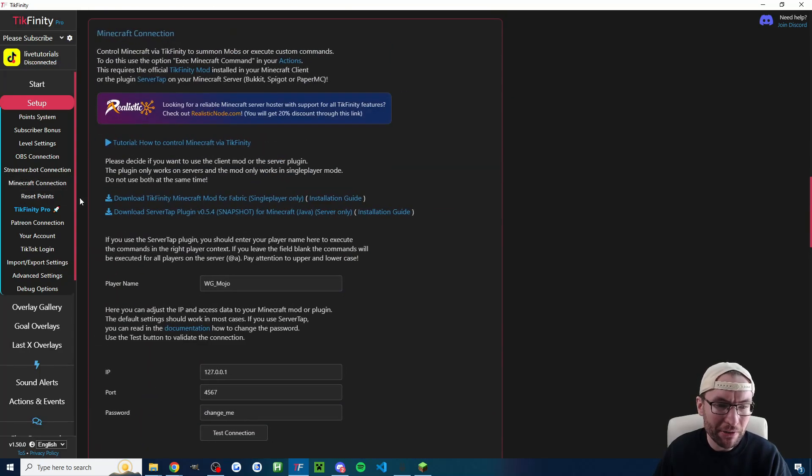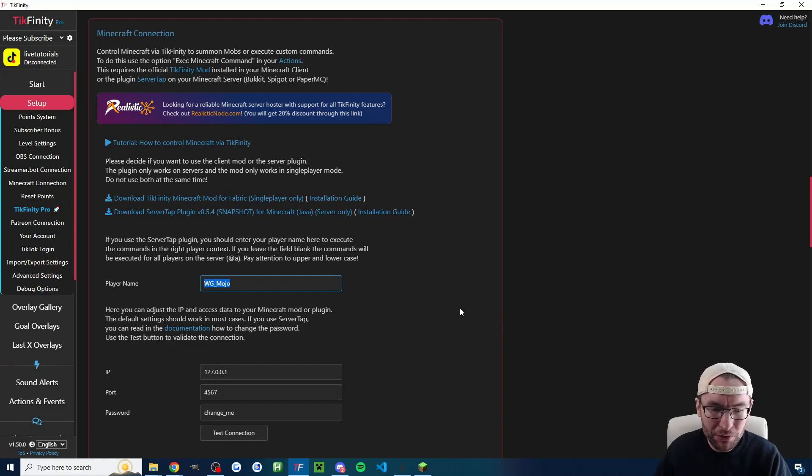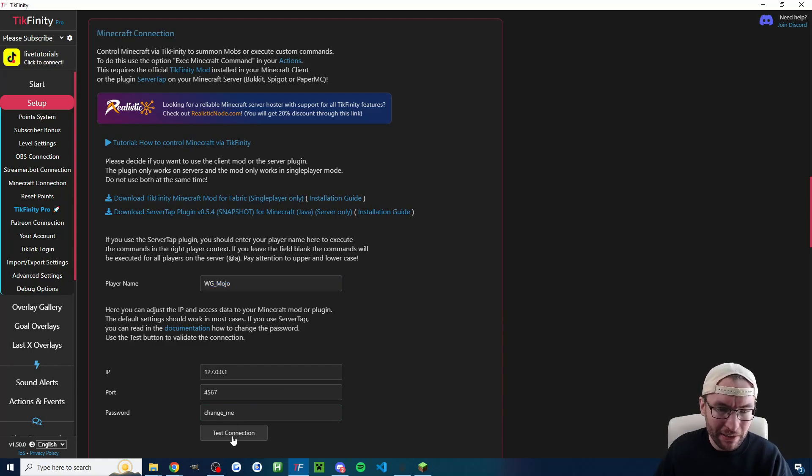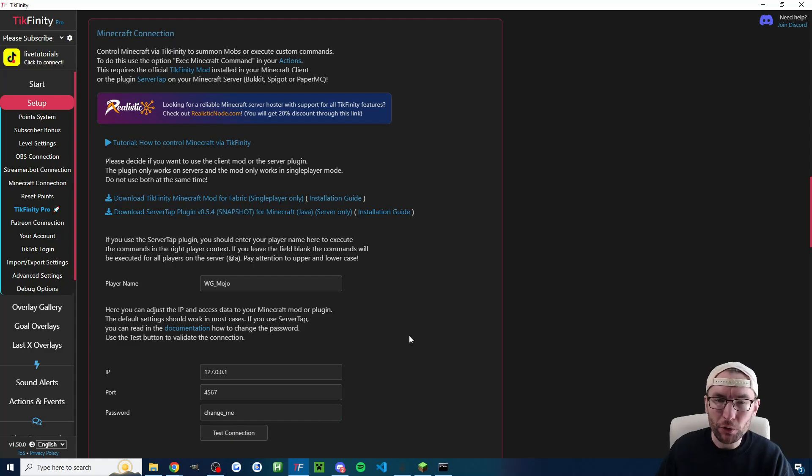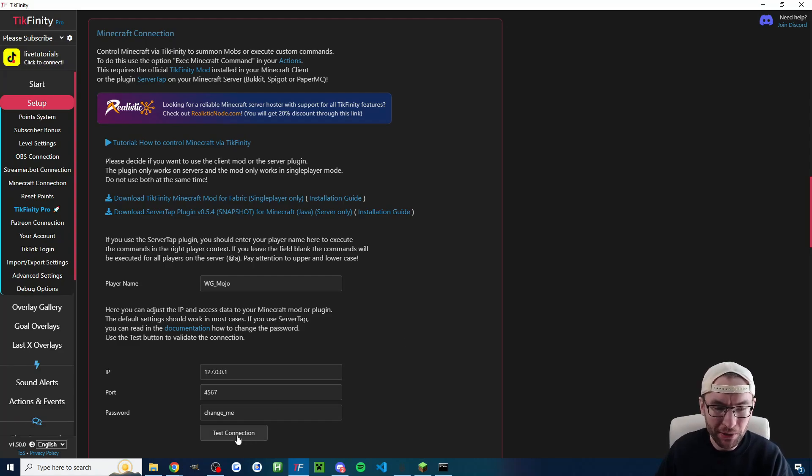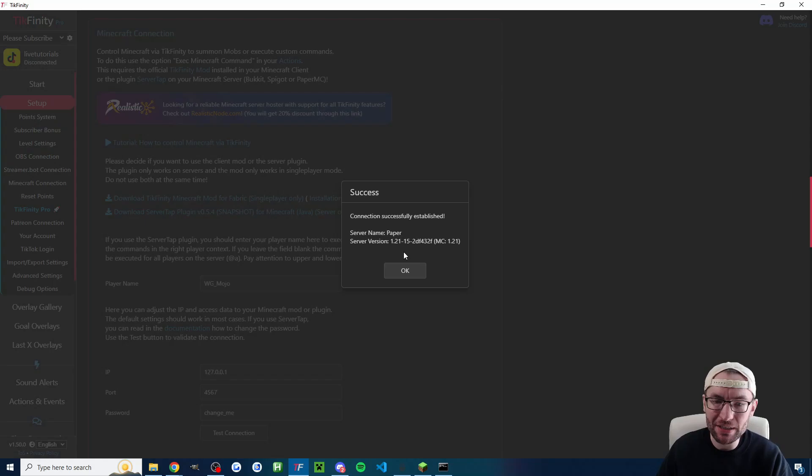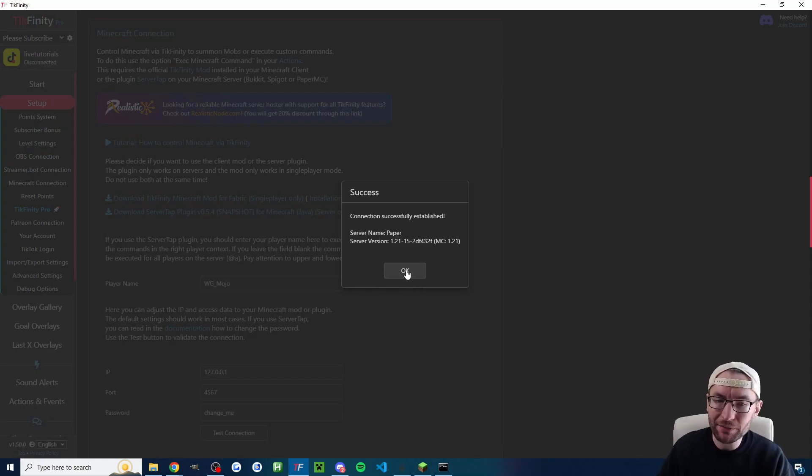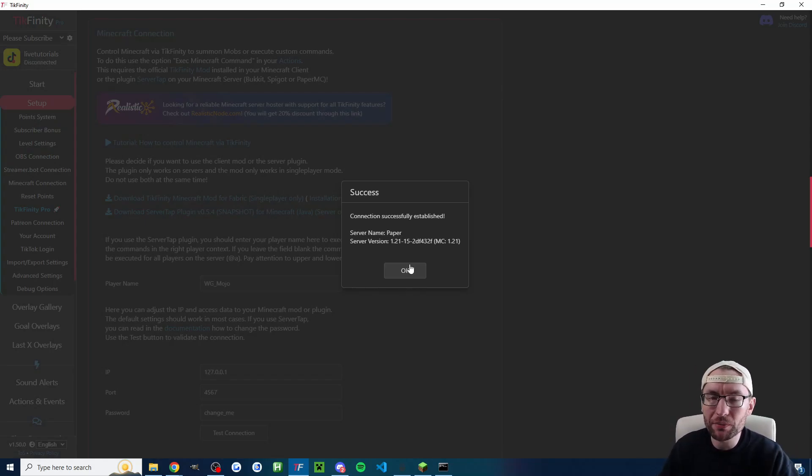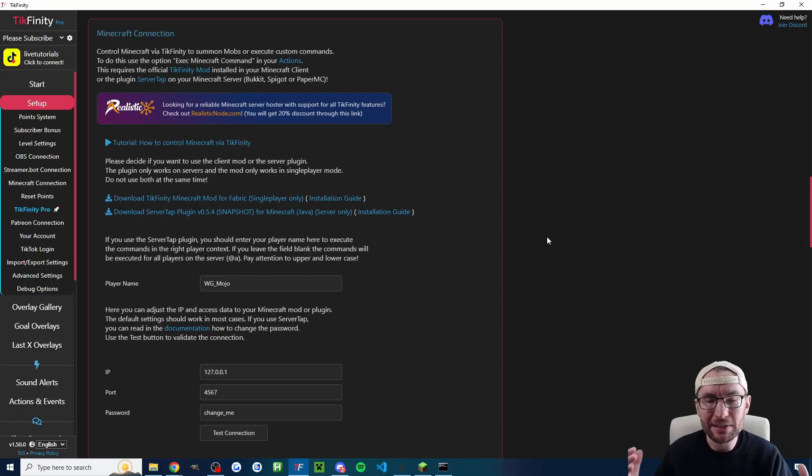And then a little bit further up click on Minecraft connection. Type in your username once again you could find that in the launcher and then further down click on test connection. Of course you need to be connected to your server with the run.bat open for this to work. So press test connection and you can see connection successfully established. This means that Tickfinity will now successfully work with Minecraft Java and it is now time to think about the type of chat commands that we want.